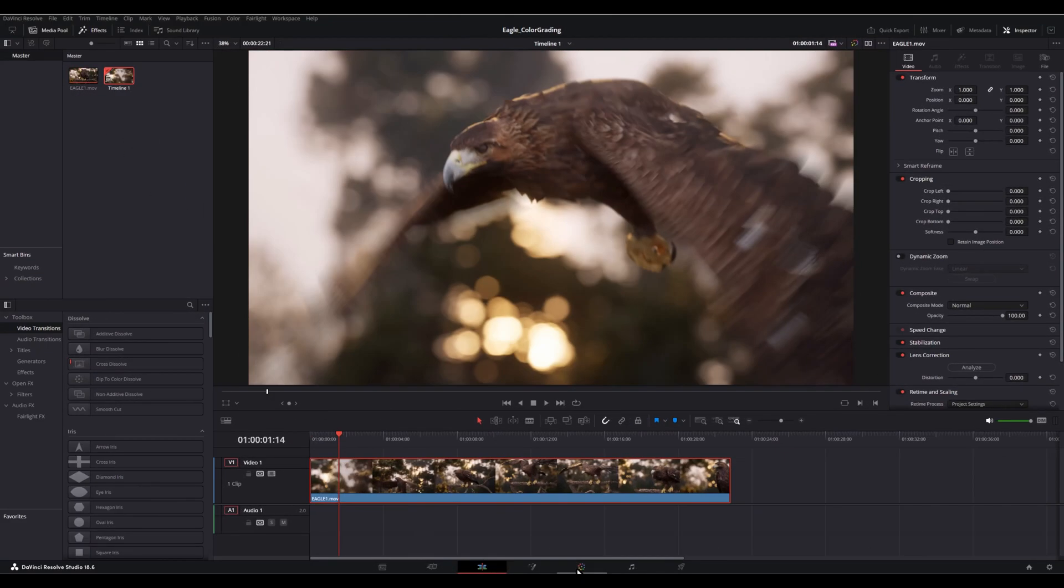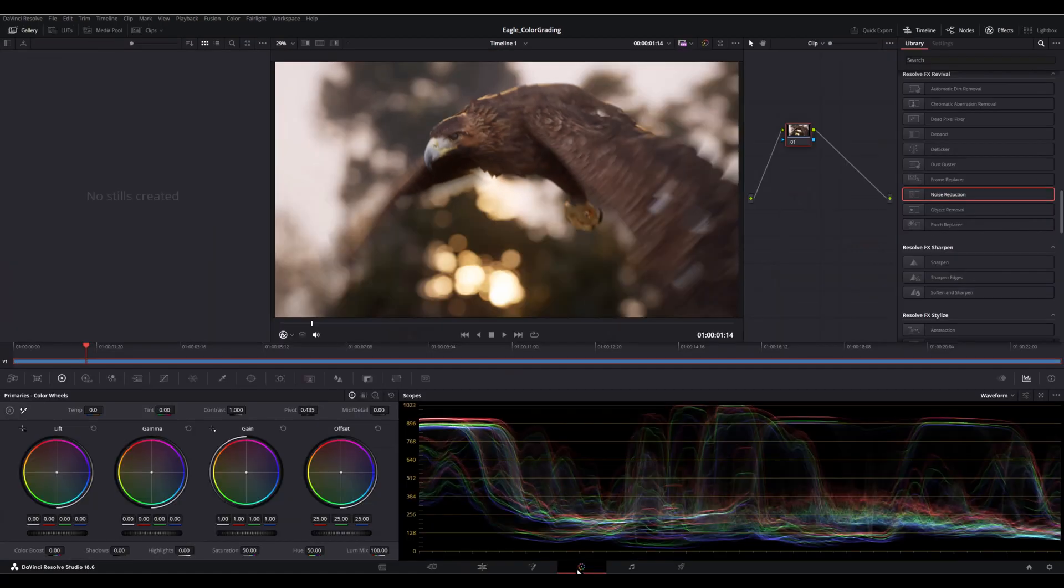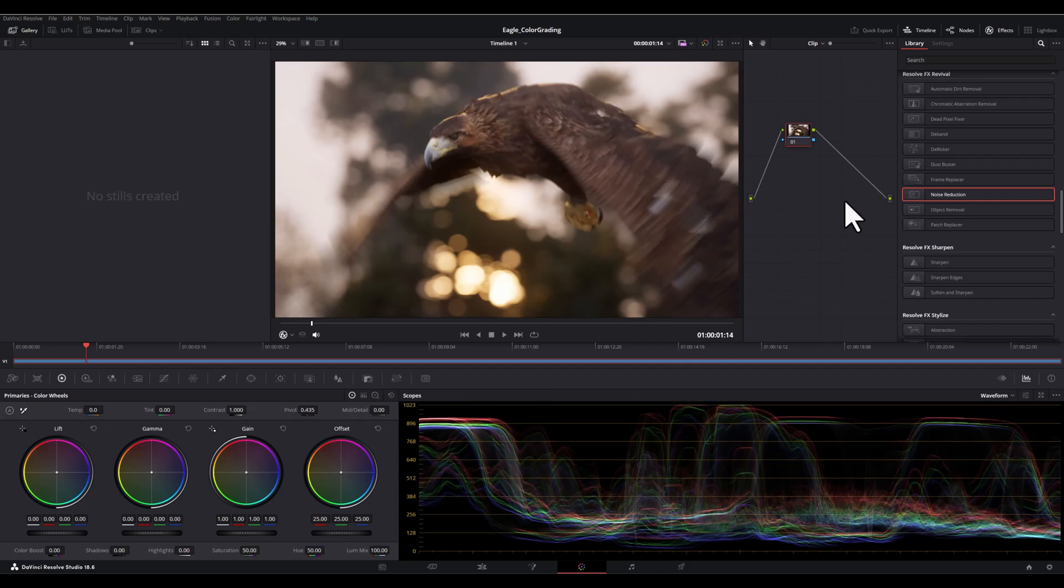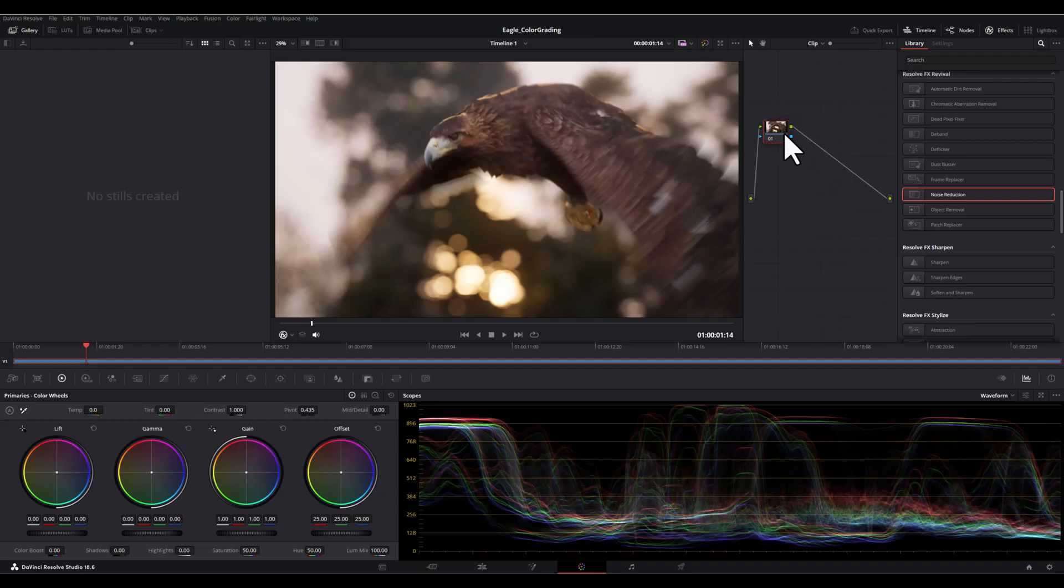Now let's switch to the color page. This is where the magic happens. You'll notice DaVinci Resolve uses a node-based system. This is incredibly powerful, much like the material editor in Unreal Engine 5. Just think of it as building a visual blueprint for your colors.